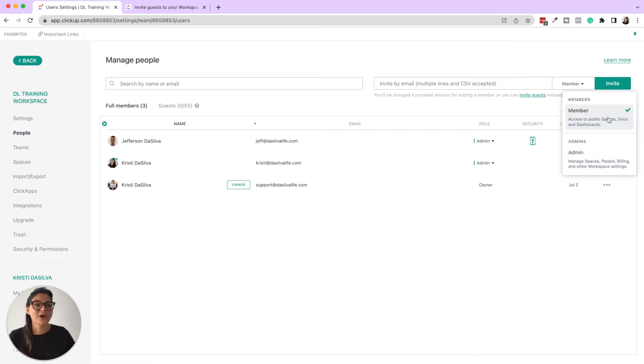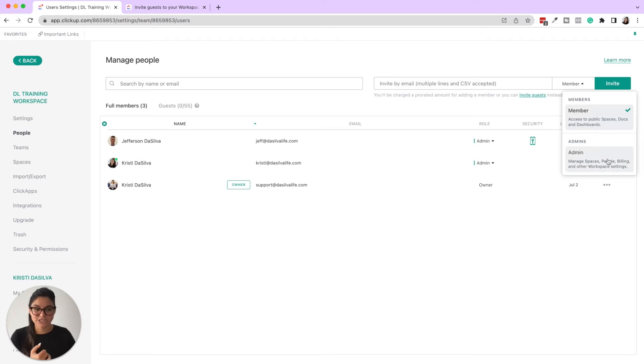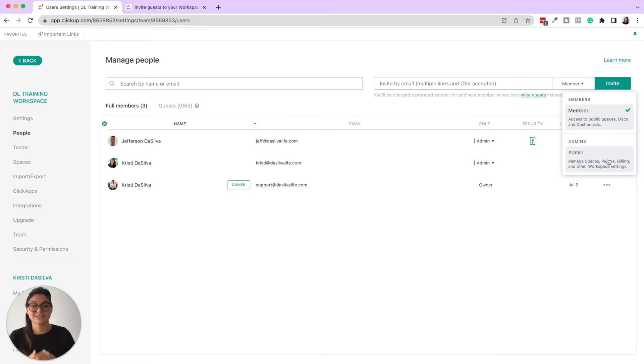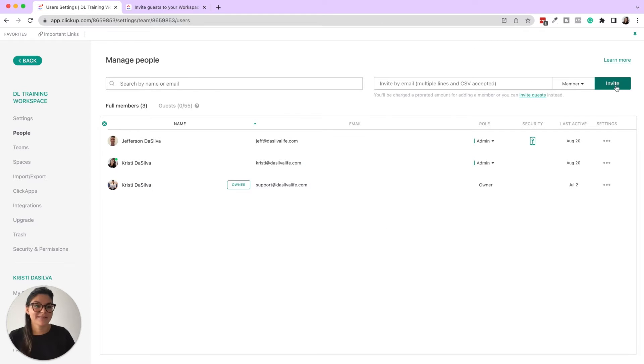So you can see the different permissions here with members versus admin. I would suggest if you have a team member who you want access to all of your spaces, but you don't want them to be able to manage the spaces, people, billing, and other workspace settings, then that's when you're going to add them as a member instead of an admin.